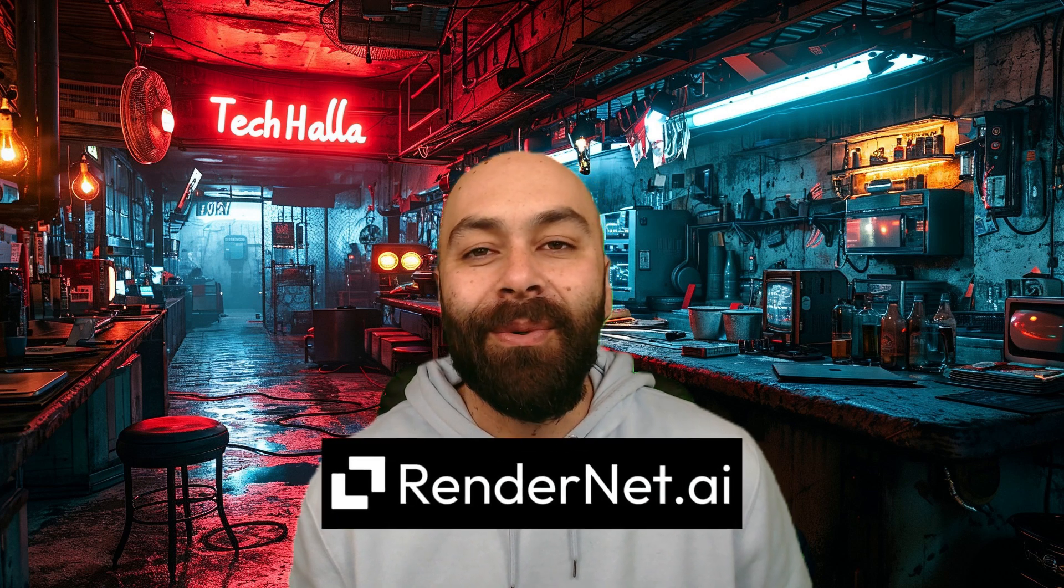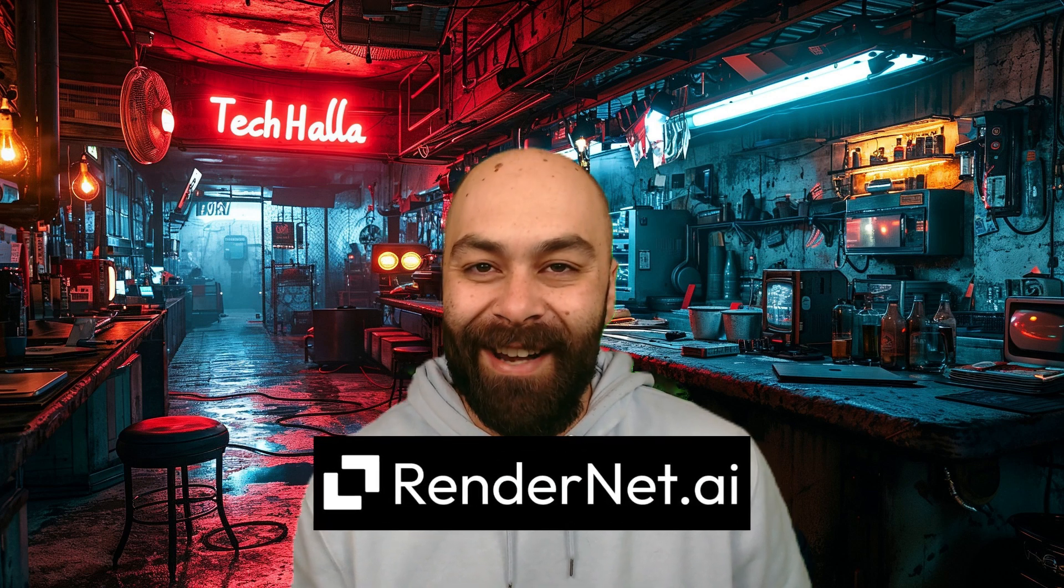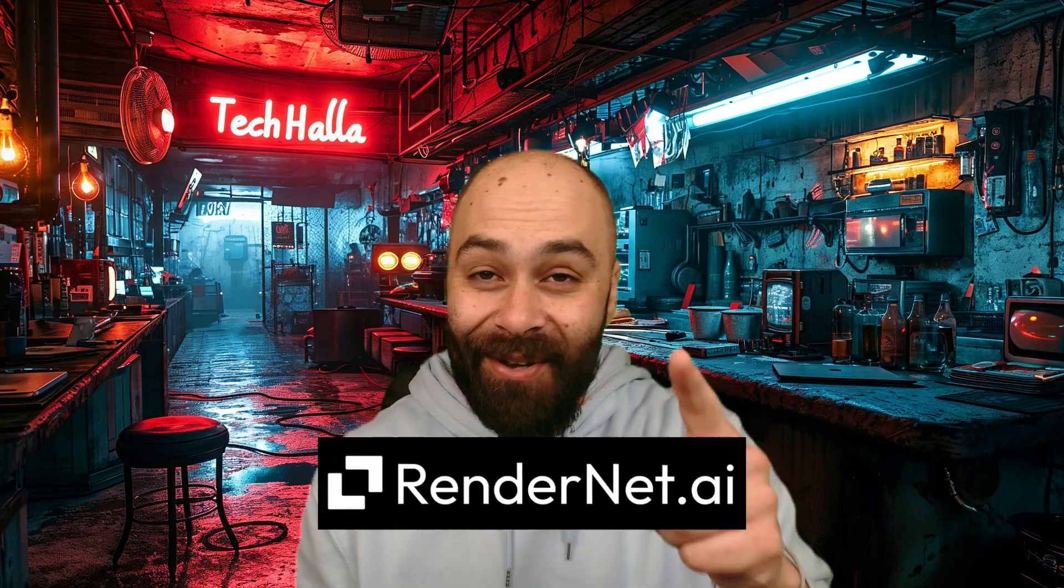Want to whip avatars of yourself or anyone else in a snap with some AI magic? In this video, I'll walk you through how to nail it by fully controlling the faces and poses we're gonna create, all thanks to RenderNet and its cool features FaceLock and ControlNet. Let's go!